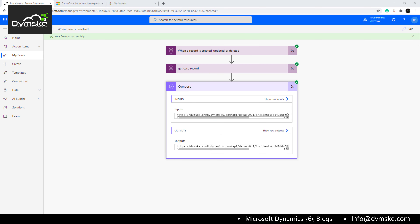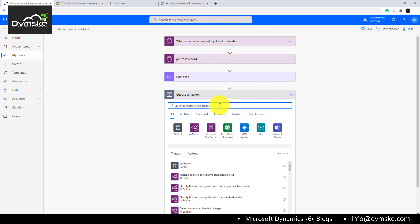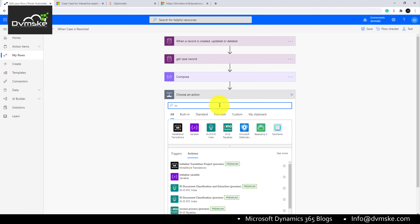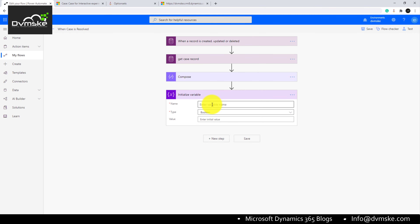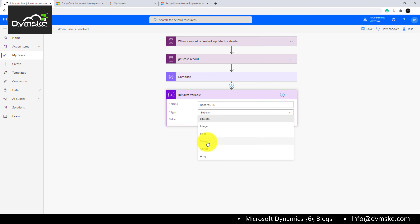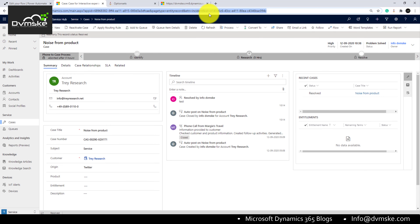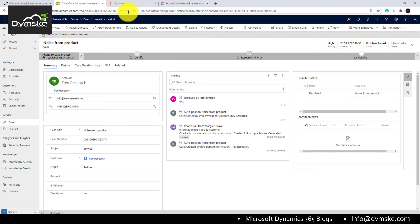Coming back to the flow, we now have our environment URL. We will add an Initialize Variable action — this initializes a value to a variable. We will name the variable 'url' and the value will be our dynamic URL, which is the concatenation of the environment URL and all seven parameter points we discussed earlier.